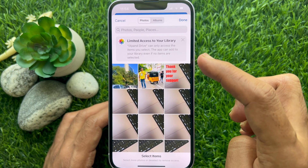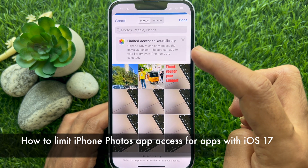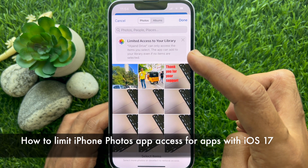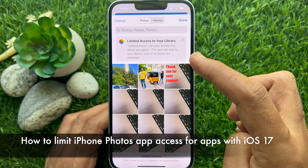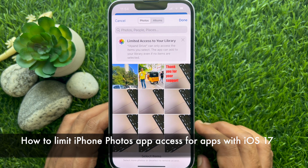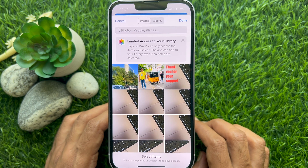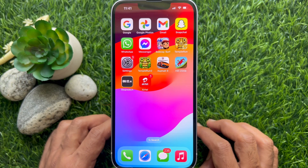Hello everyone. Today I would like to show you all how to set limited access on Photos app for apps with iOS 17. Let's have a look.